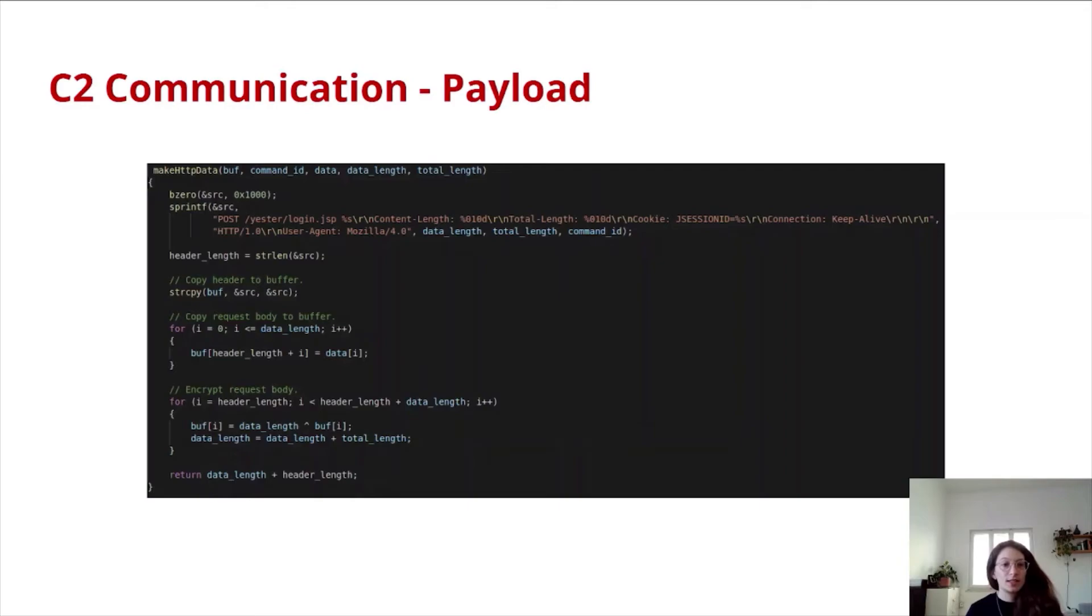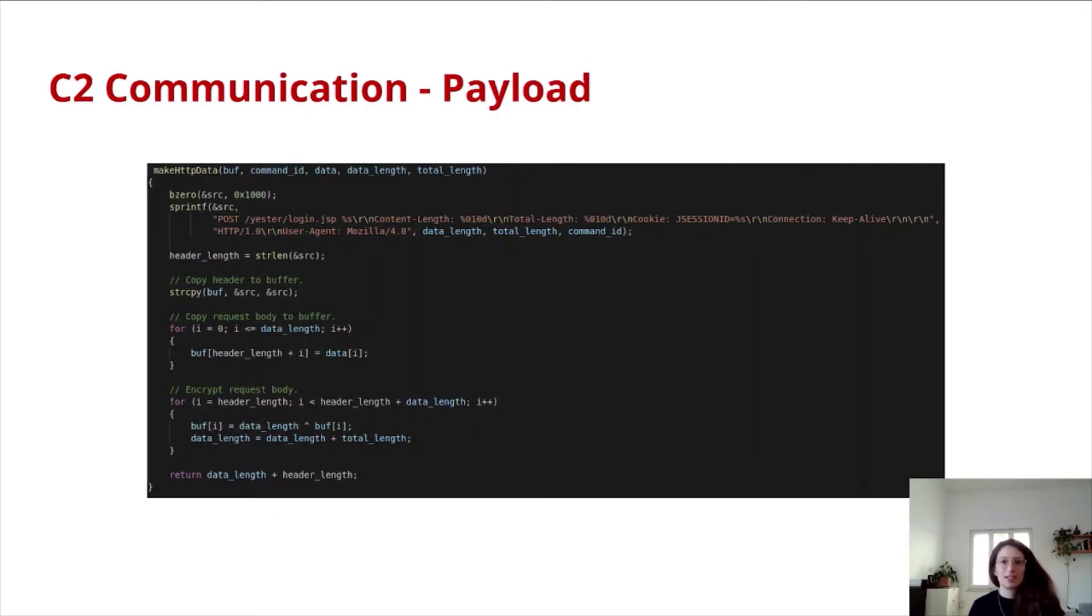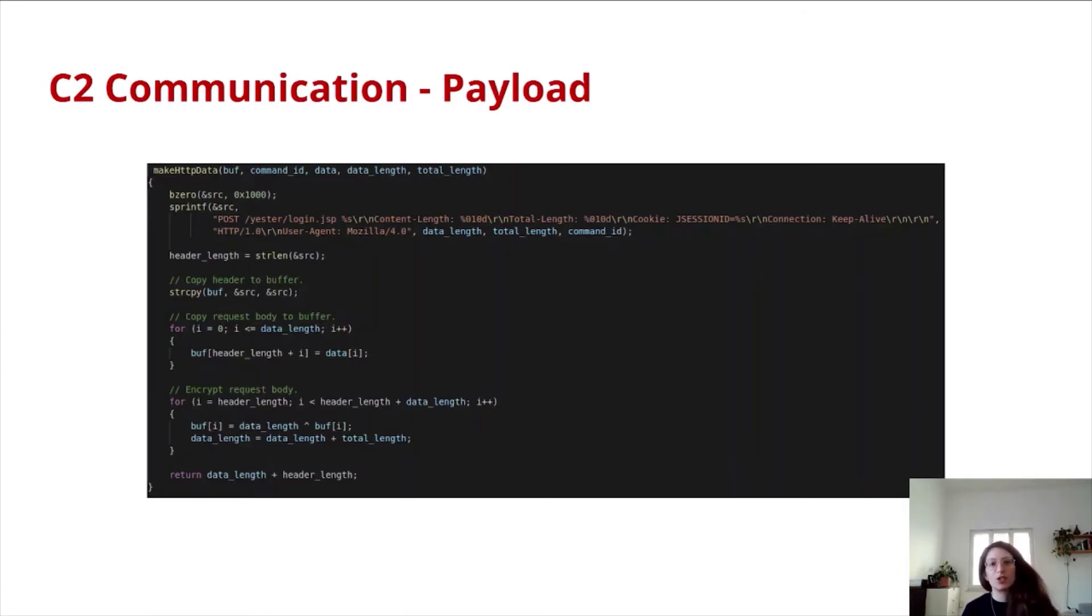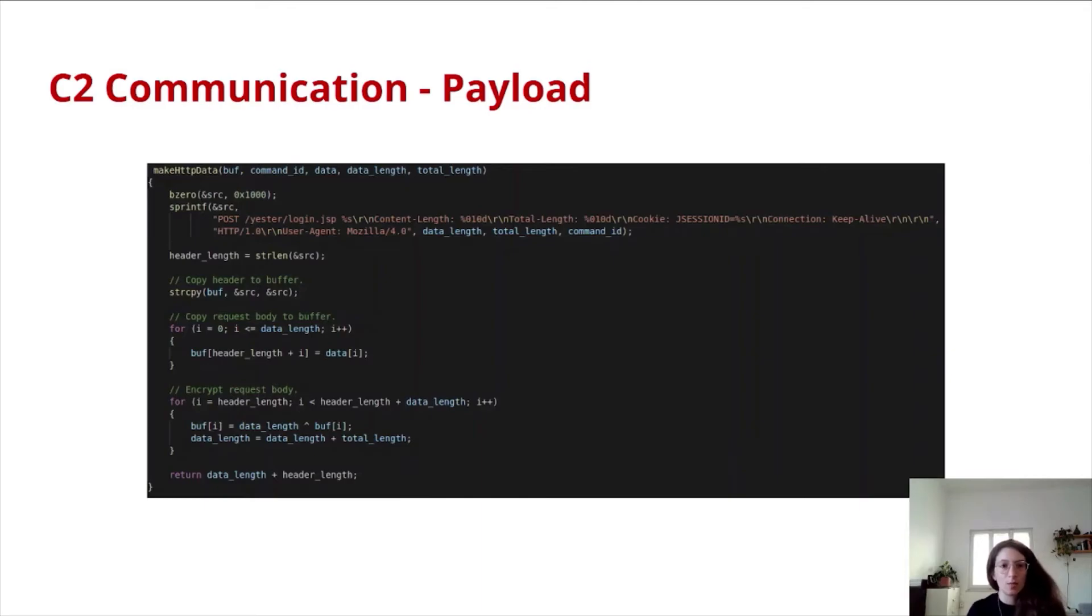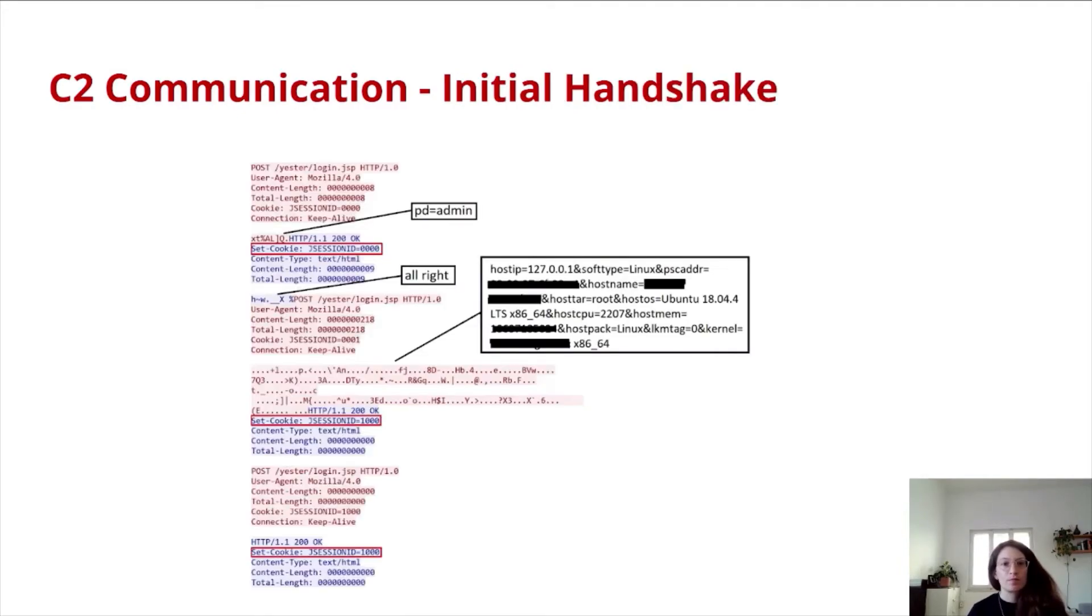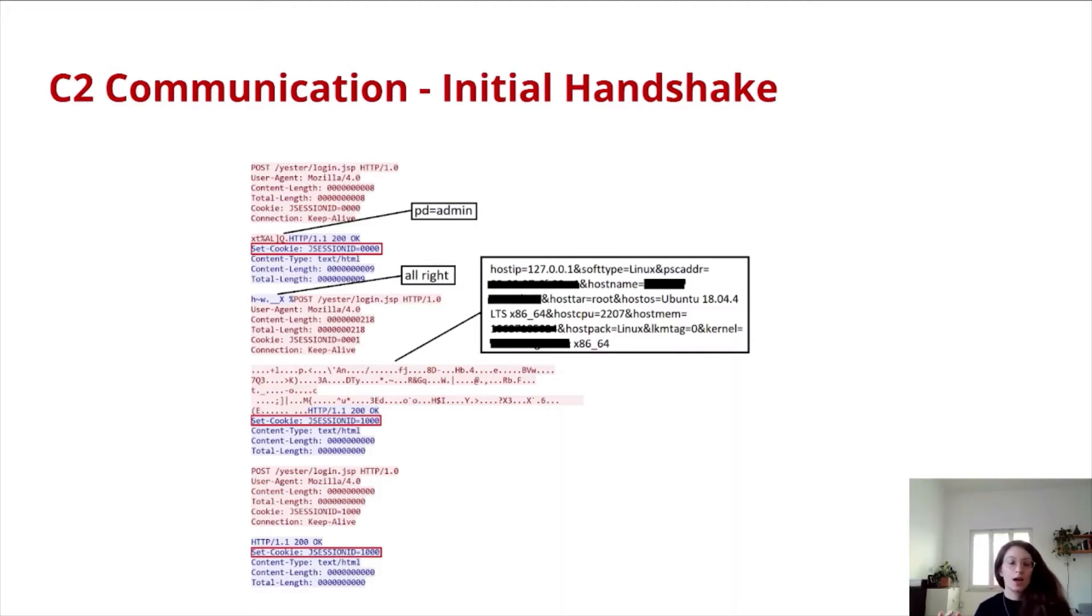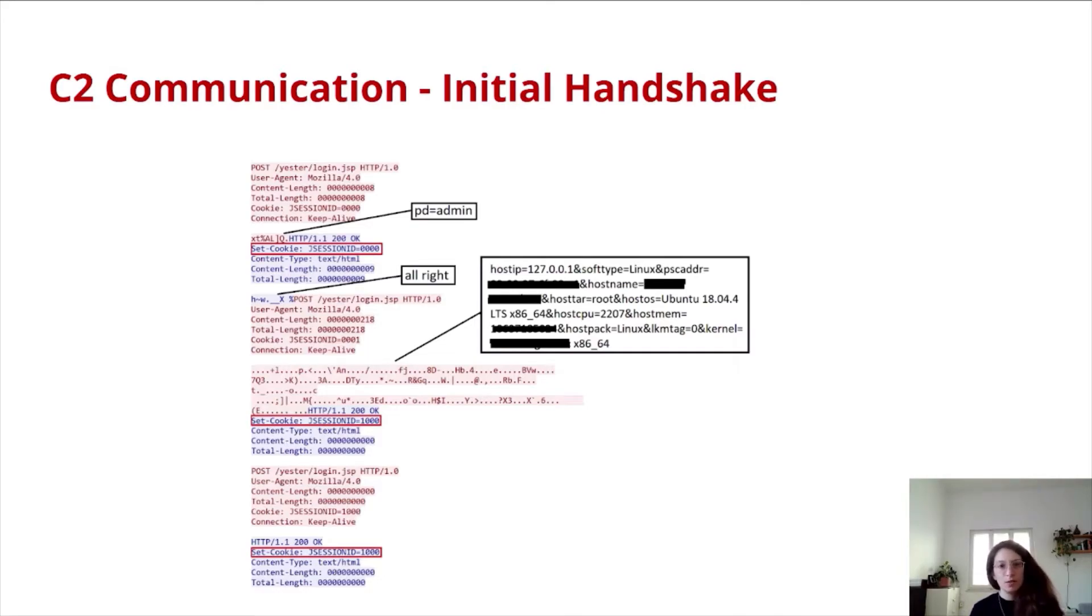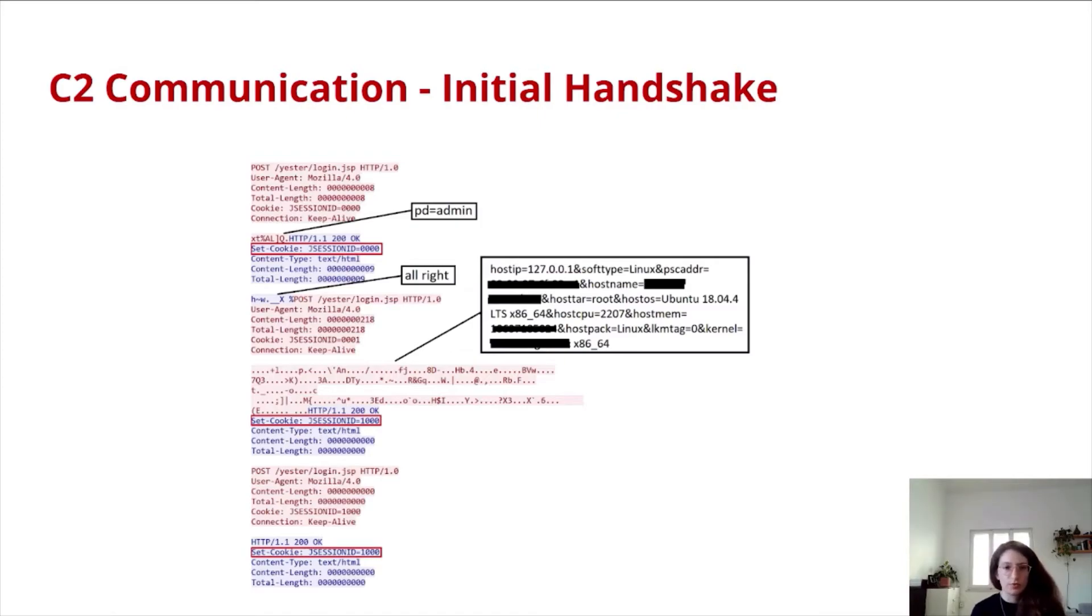All the C2 communication goes through this make HTTP data function. This is where the request is made. You can see the /ester/login.jsp directory hardcoded within the binary. We can also see inside the duxor scheme. All the buffer is sent encoded. This is how an initial handshake looks like. We can see the initial POST request holding the encoded pd equals admin, the password. Then the C2 replies with all right, again encoded with this duxor function.